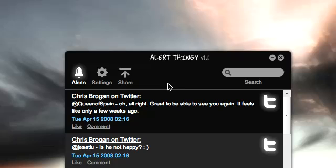FriendFeed is a site which I've talked about in the past and it allows you to aggregate your social information from all of the web. But its focus is to elevate the discussion around existing materials, whether it be from your blog, Twitter, YouTube, Flickr, Seismic, and the like. You can use FriendFeed to do that.